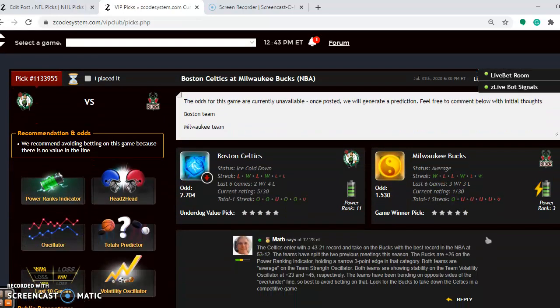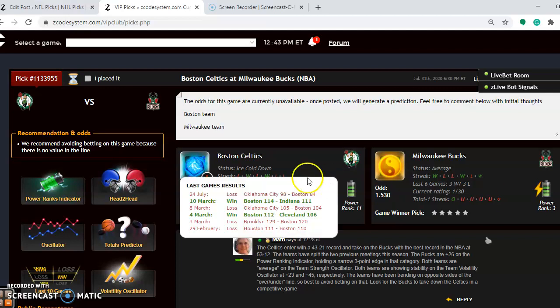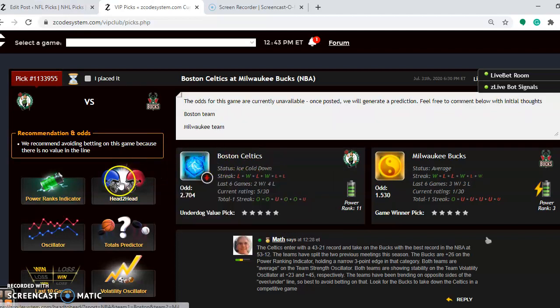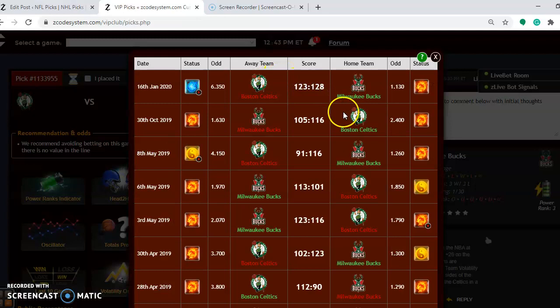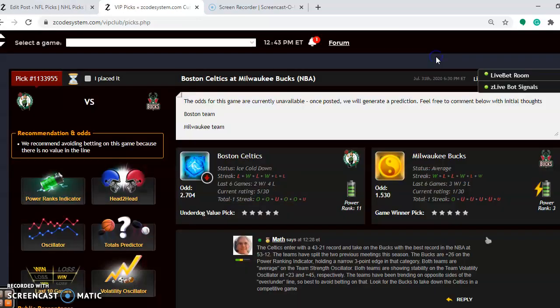Now, the game of the day. The Boston Celtics and the Milwaukee Bucks. The Celtics enter with a 43-21 record. The Bucks have the best record in the NBA at 53-12. The teams have split the previous two meetings between them this season. If you take a look at this, both of the teams winning at home, Boston by 11, and Milwaukee by 5.